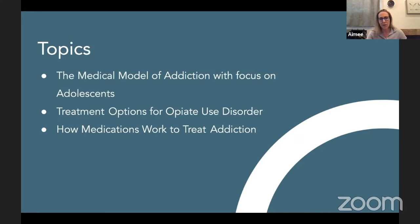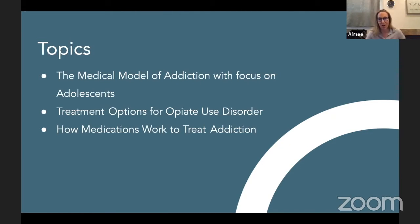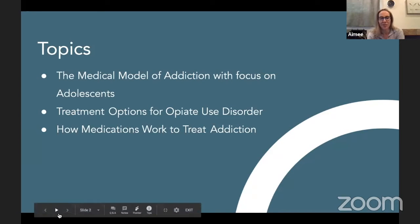We're going to focus on treatments, which is really near and dear to my heart. I want you to walk away with an understanding of treatment options and how important it is to offer treatment to everyone, including our adolescent population. We'll talk about how the medications work, and I'm going to put in a plug for naloxone and talk about how important it is and how you can save a life.